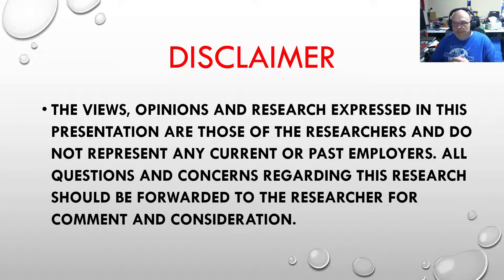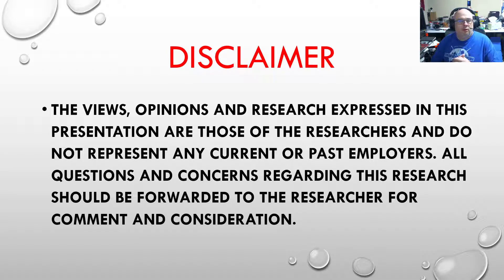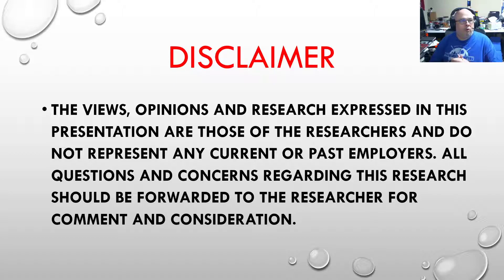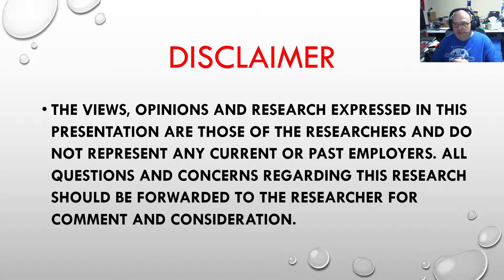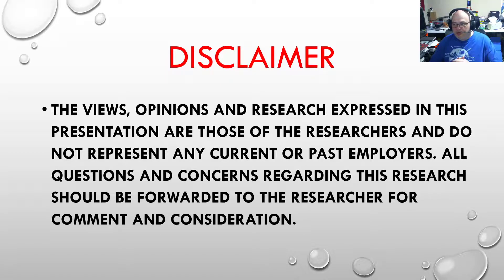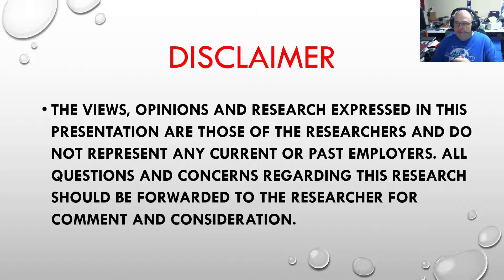Before we get into this talk, we have to give the disclaimer. The views, opinions, and research expressed in this presentation are those of the researcher and do not represent any current or past employers. All questions and concerns regarding this research should be forwarded to the researcher for comment and consideration.